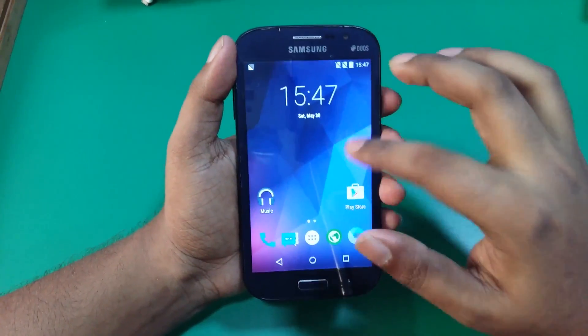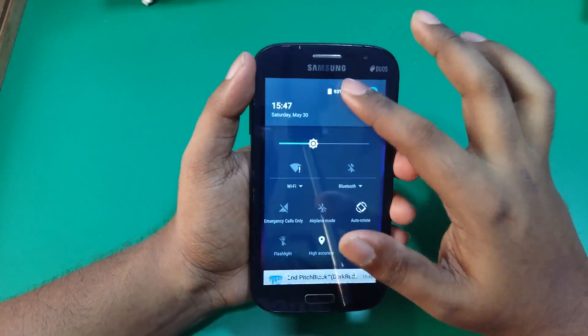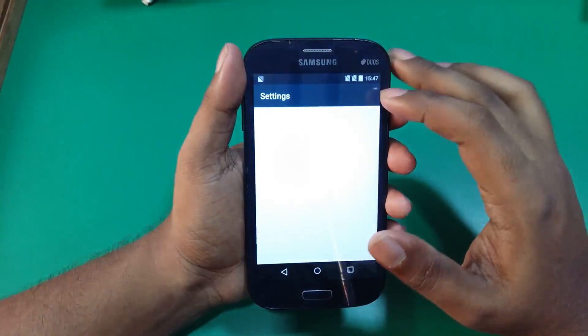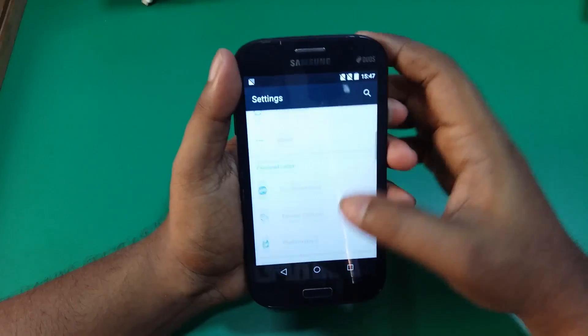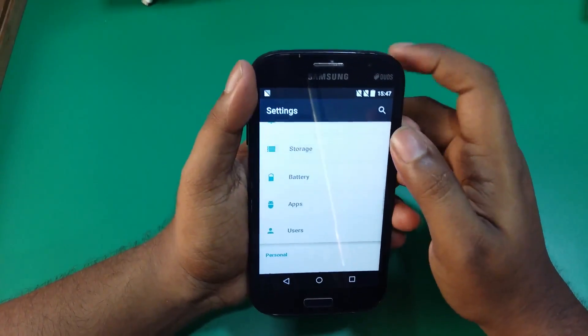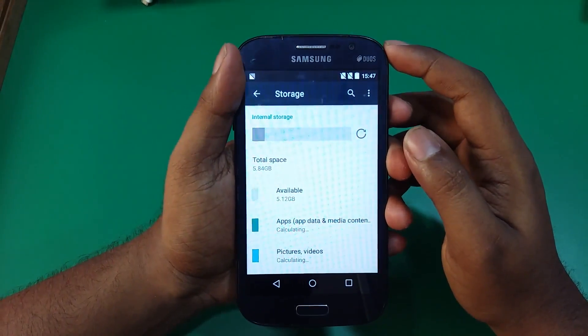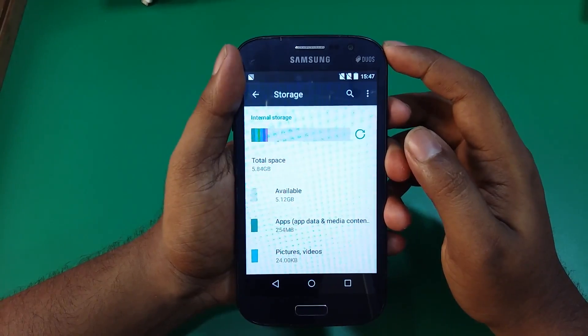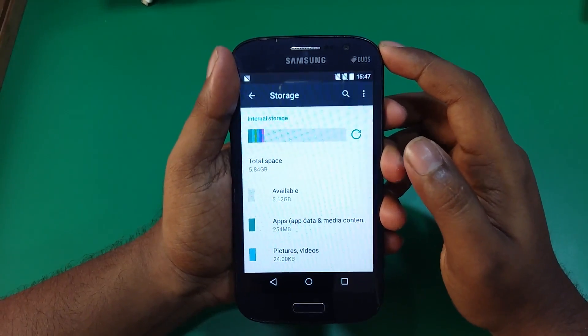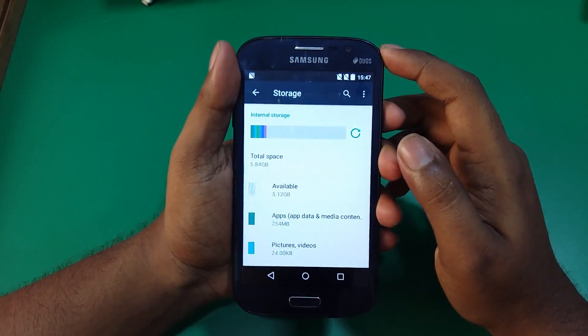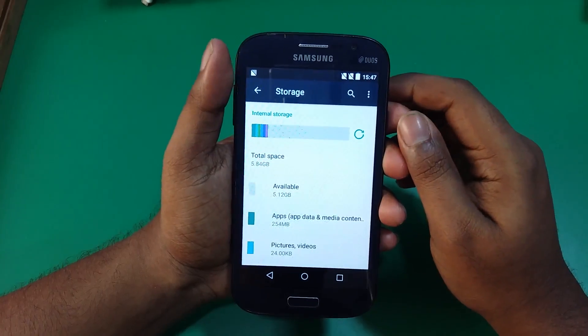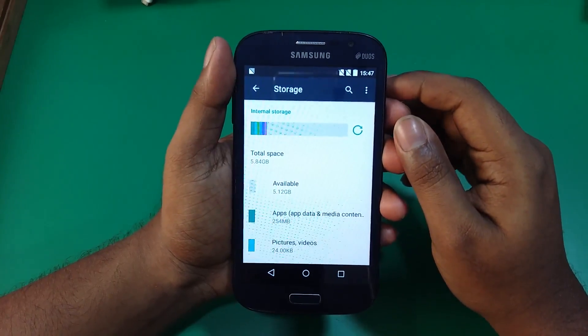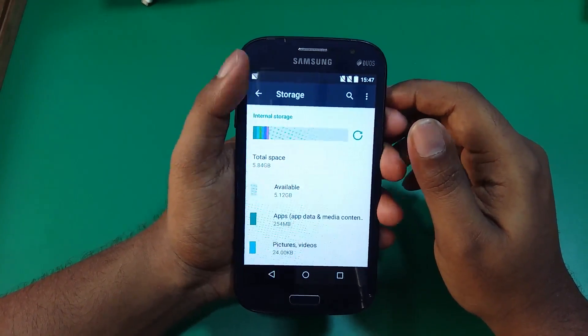So as you can see, we have booted now, so let me just jump into the settings and show you how much internal storage that we get. So as you can see, we get 5.12GB available storage. That is excellent because out of the box we usually get 3.9 to 3.7GB. So that is a lot of storage.